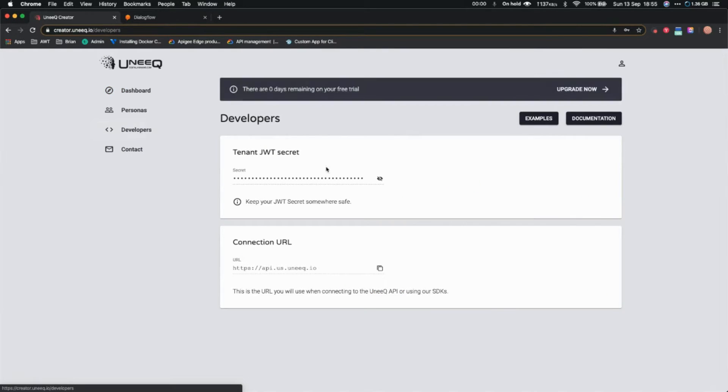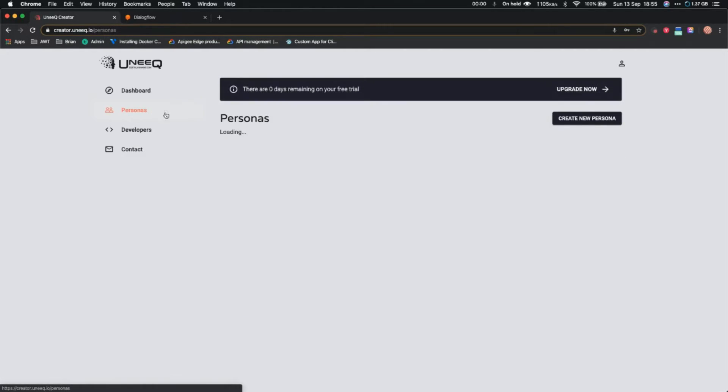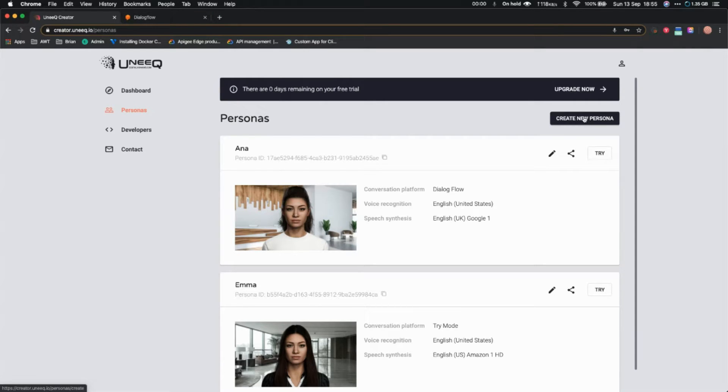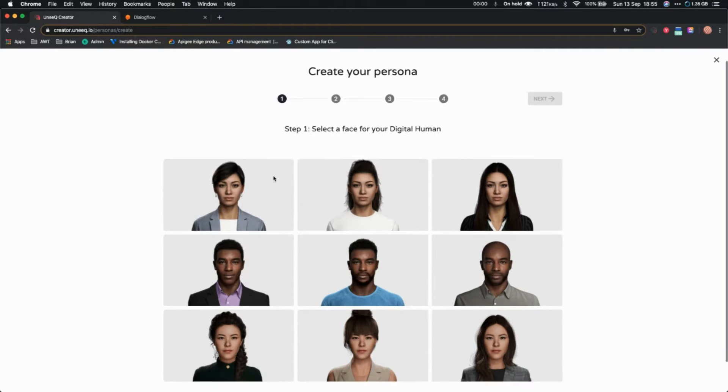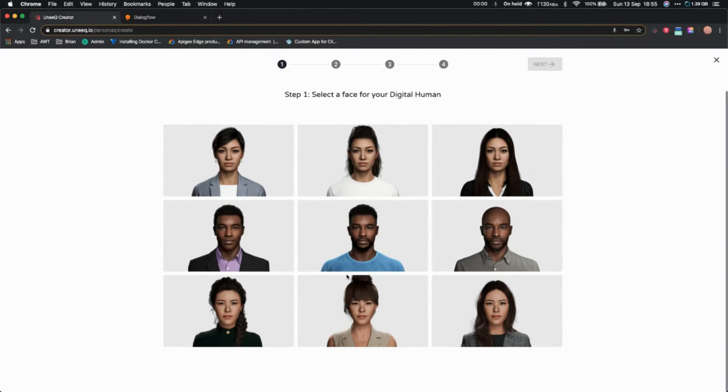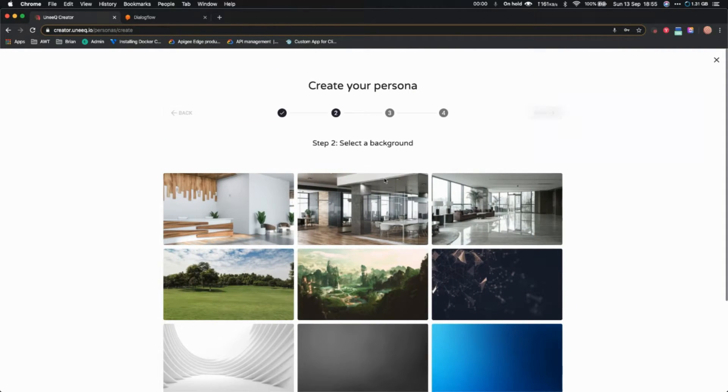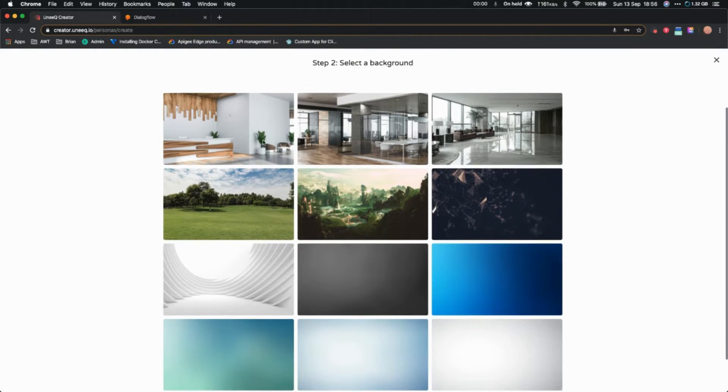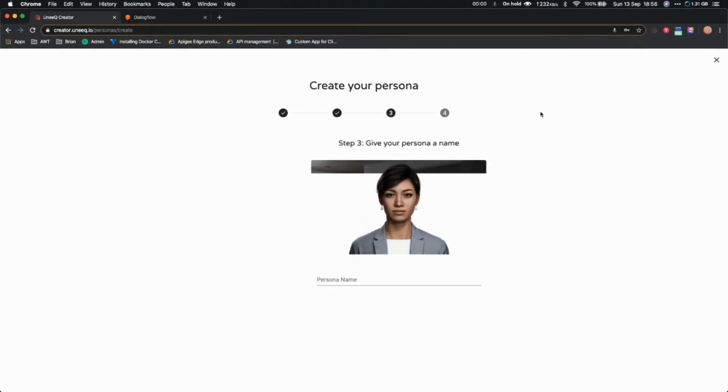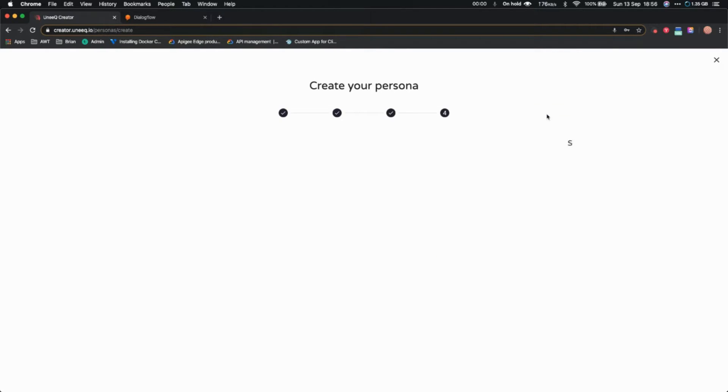I've already created some agents here, so I'm just going to click on personas. You can actually click on 'Create new persona.' Let me show you that. Once you click on create your persona, it will show you a couple of faces. You can select one of the faces, let's say this one, and click on next. You can select a background, whichever you like. Let's go with this one. You can give it a name, let's say Anna or any name you like.